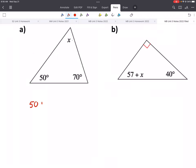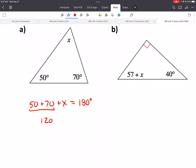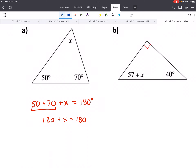For the first one, 50 plus 70 plus X has got to be equal to 180 degrees. We use what we learned in our last unit to solve for X. First, combine like terms on the left side: 120 plus X equals 180. Then subtract 120 from both sides — the opposite of adding — and X equals 60.